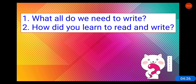We learn to read and write in school. At times, we also learn to read and write at home from our parents. Learning to do something is called training.